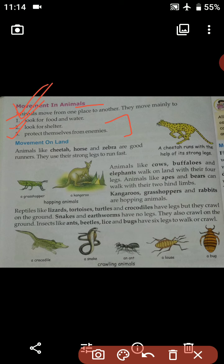The next topic is Movement on Land. There are certain land animals, and now we are going to understand how those animals move on land. Animals like the cheetah, horse and zebra are good runners — they can run very fast. They use their strong legs to run fast. Here you can see the image of a cheetah who runs with the help of its strong legs.